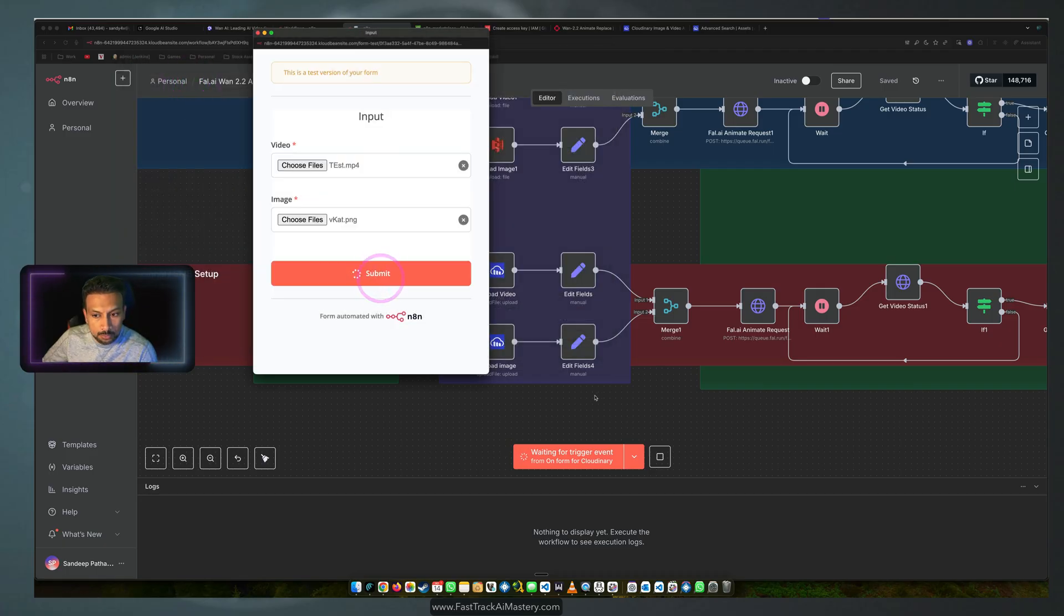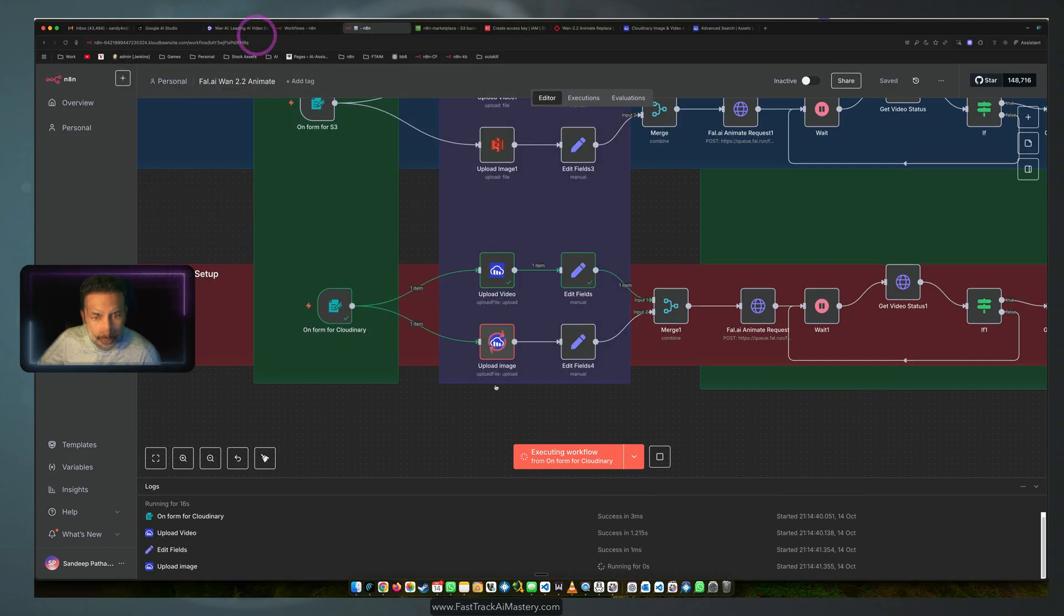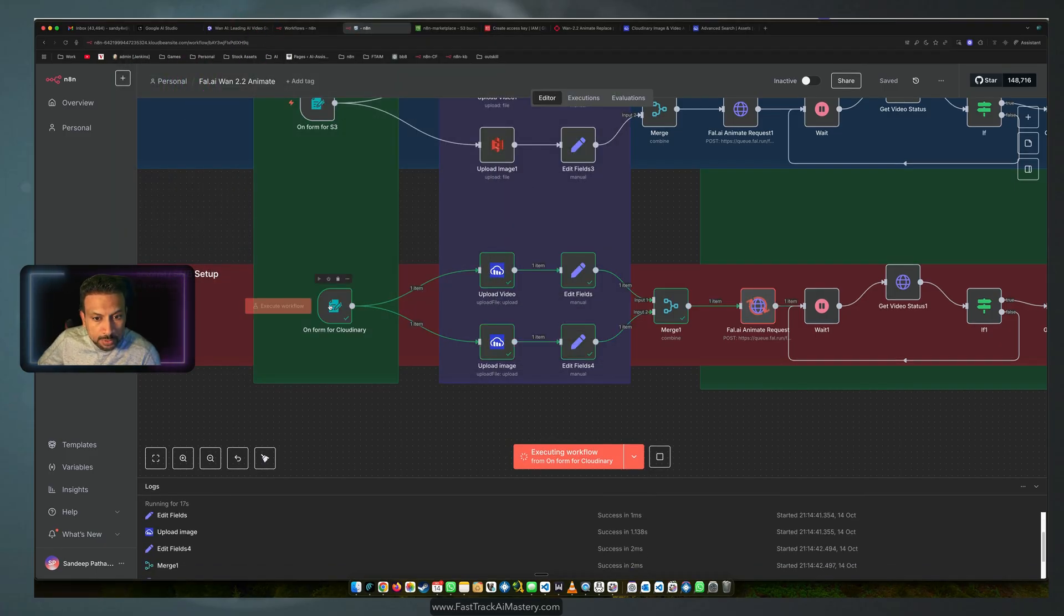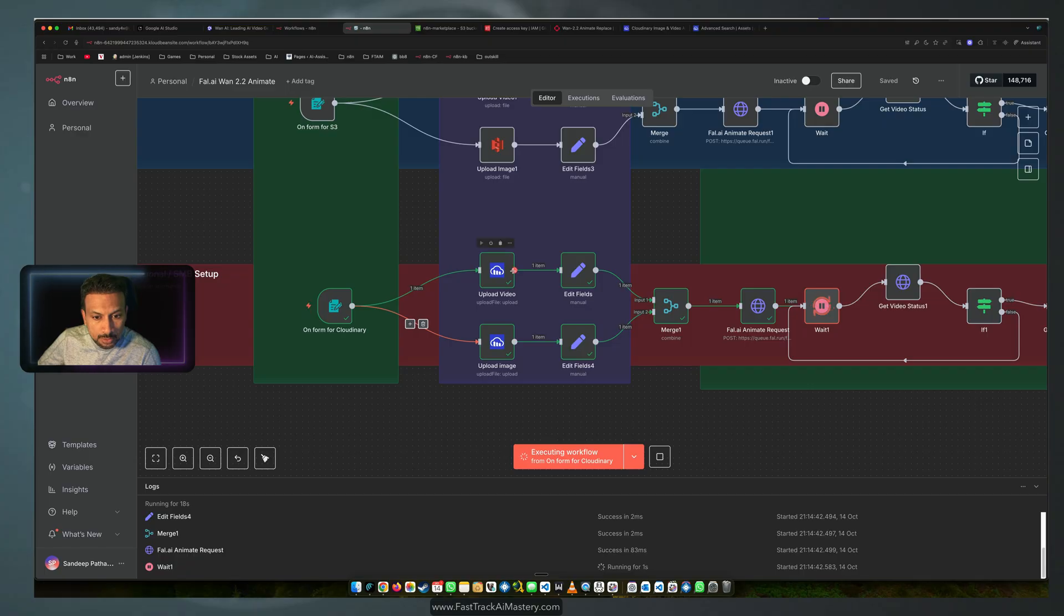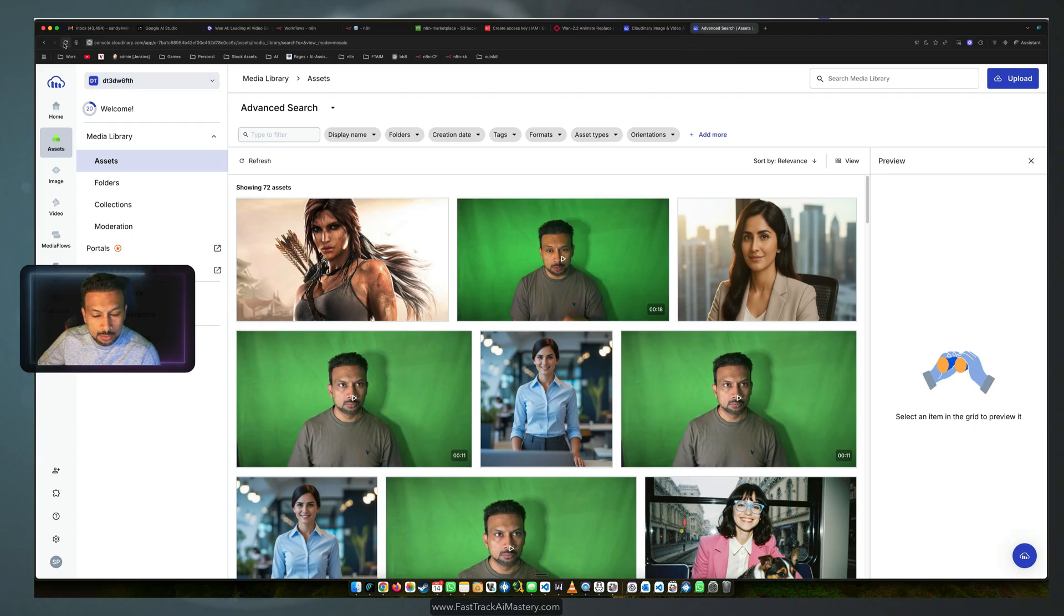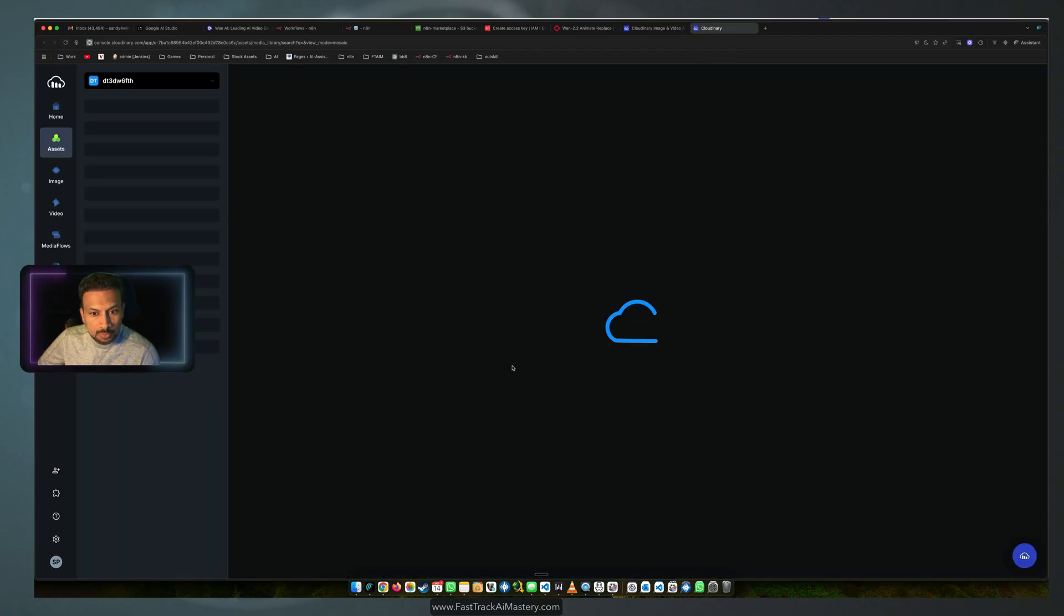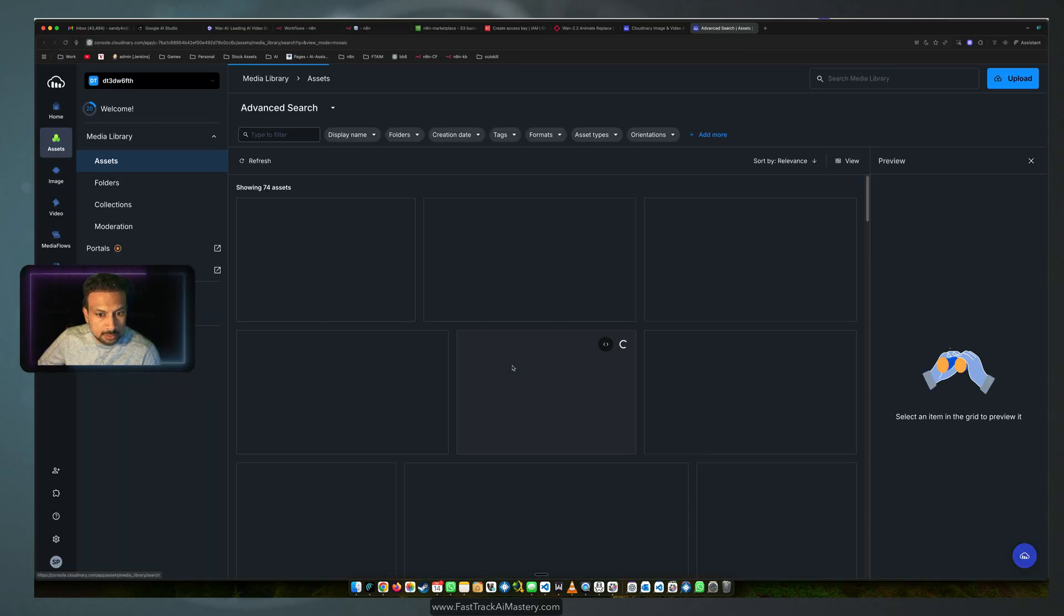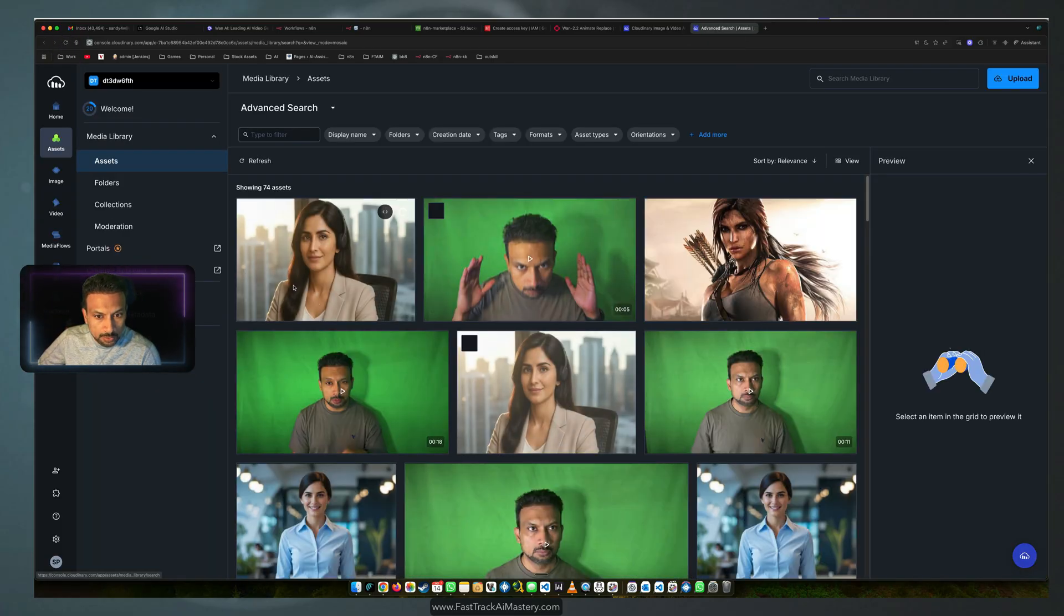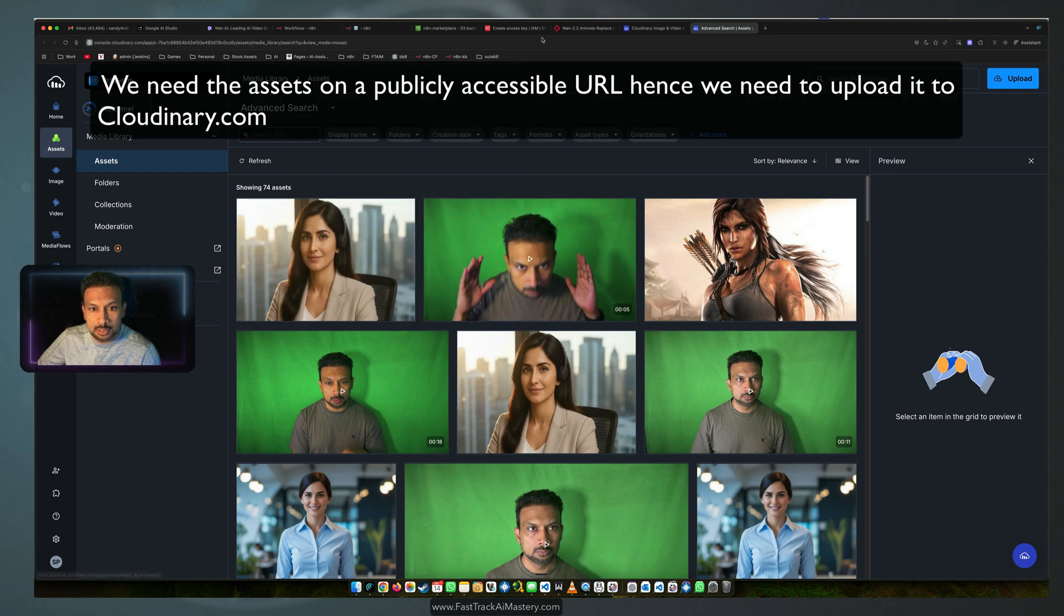The video is getting uploaded alongside with the image to Cloudinary. Cloudinary is this asset. We should see these assets. Okay, we saw these two assets got uploaded.